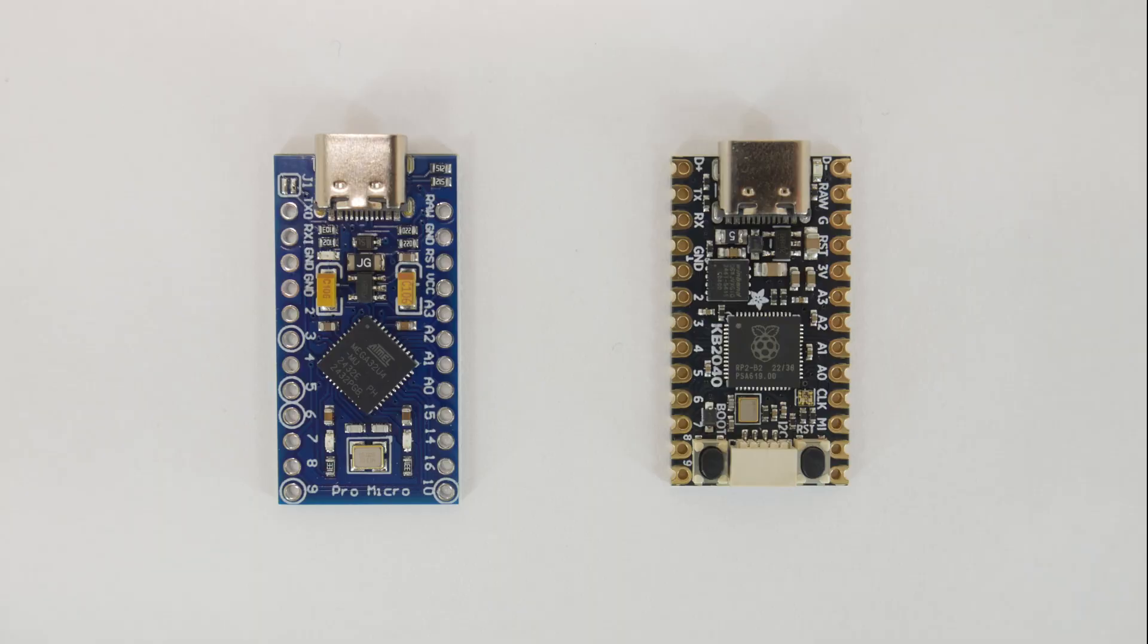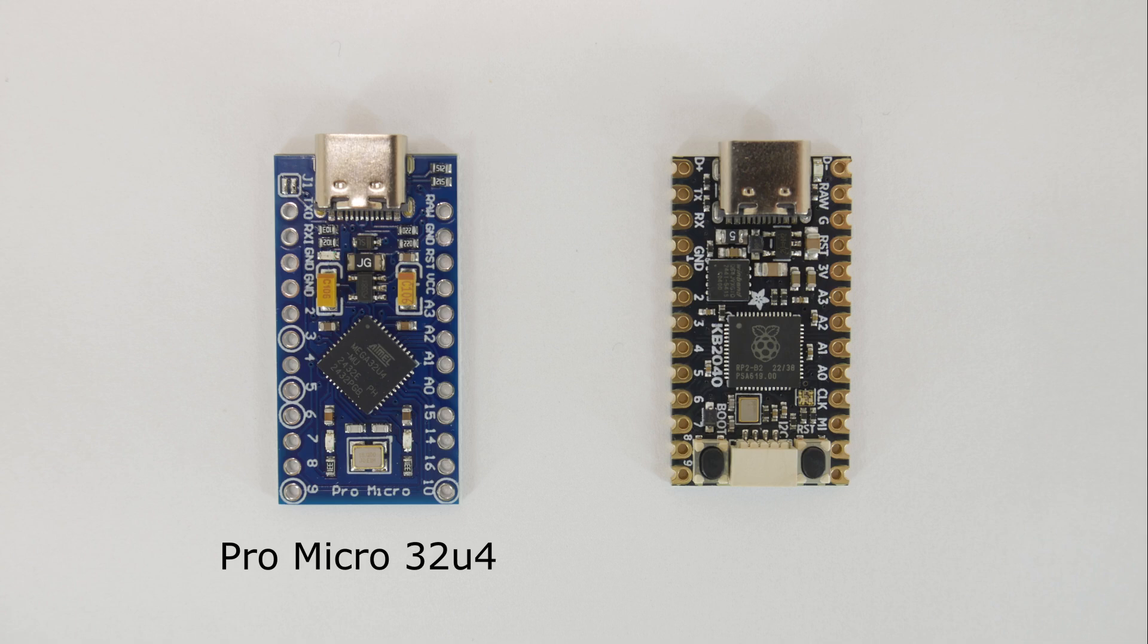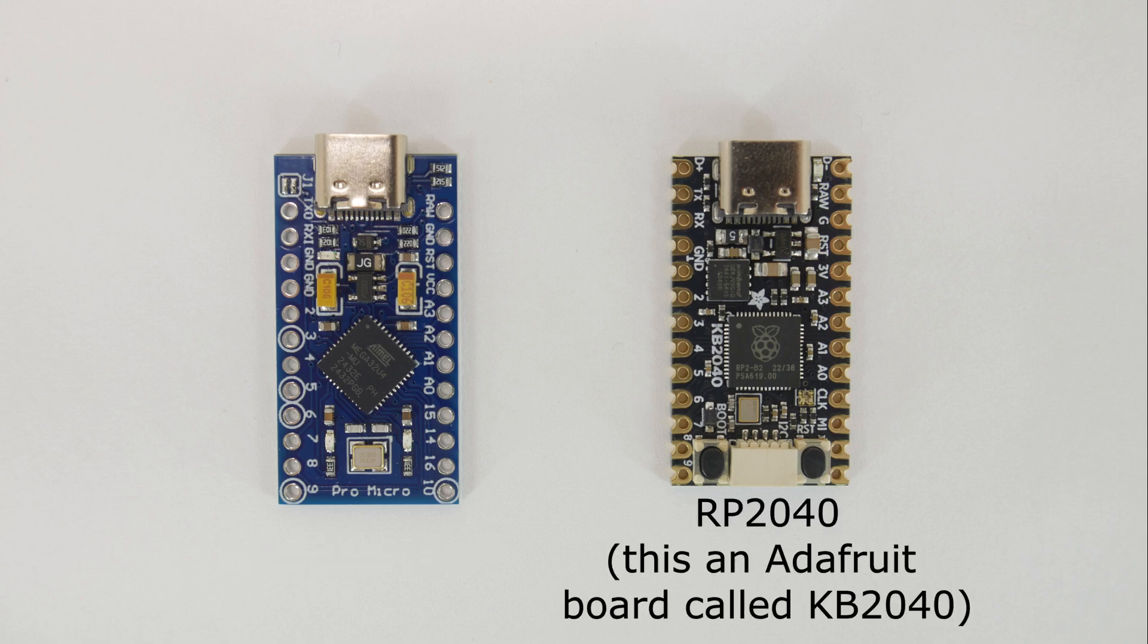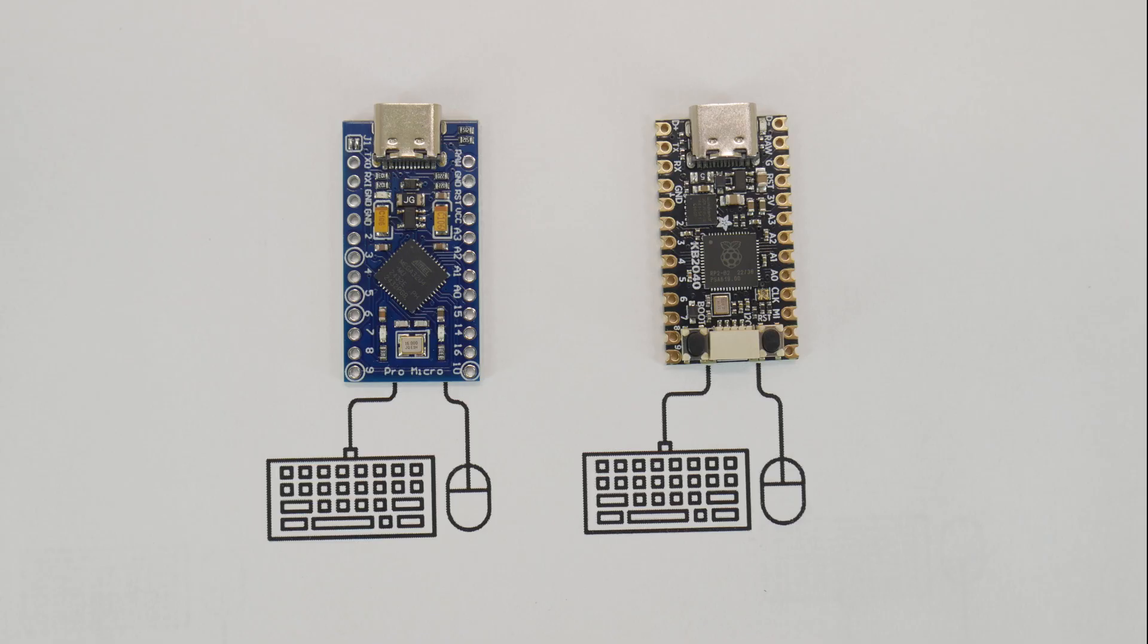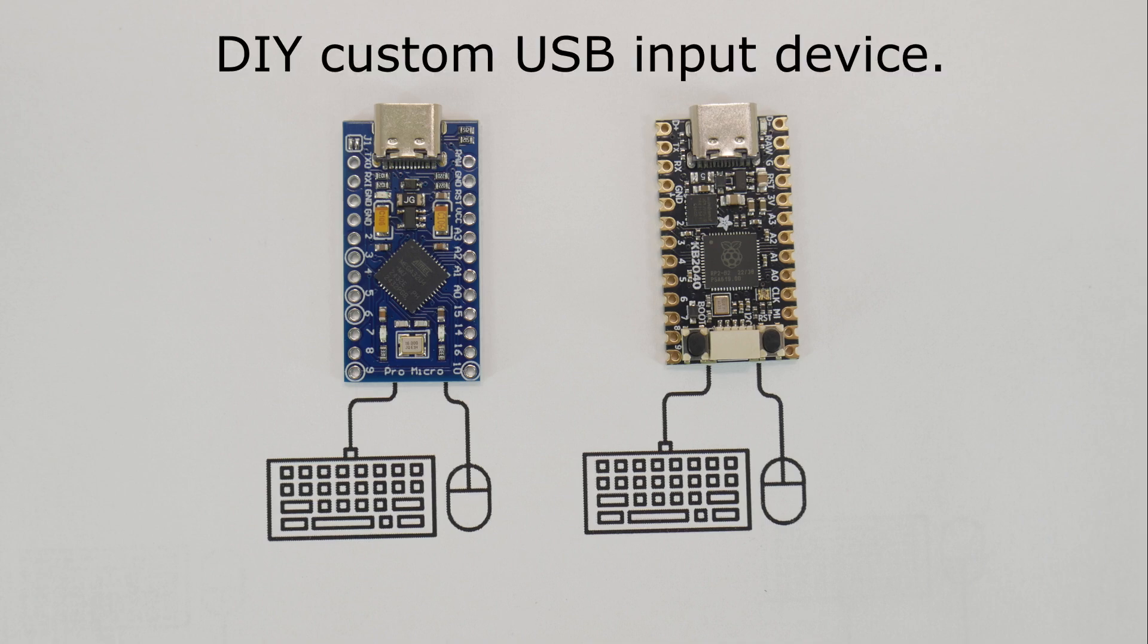If you're new to building your own USB HID device, the Arduino Pro Micro and its modern replacement, the RP2040 Pro Micro, can be programmed as a USB input device, exactly like a mouse or keyboard, but with more.